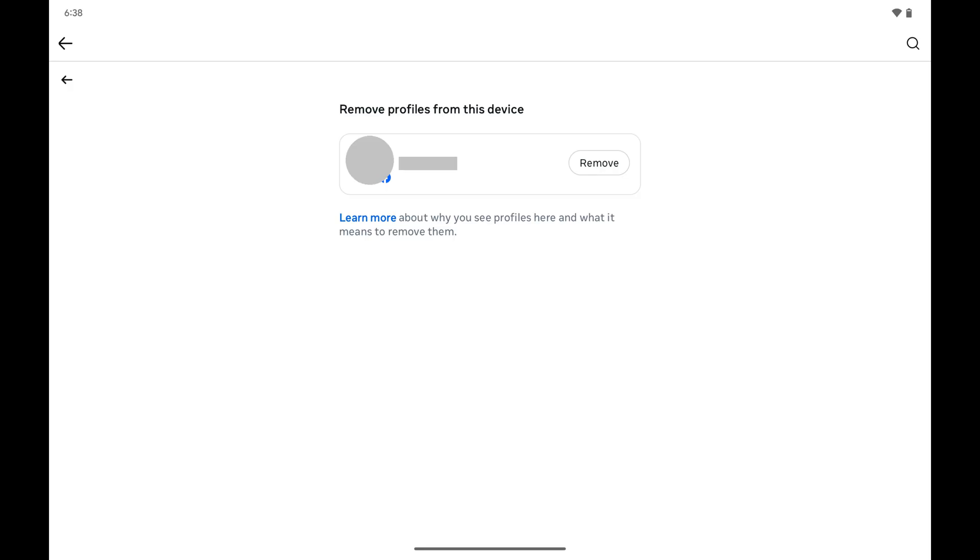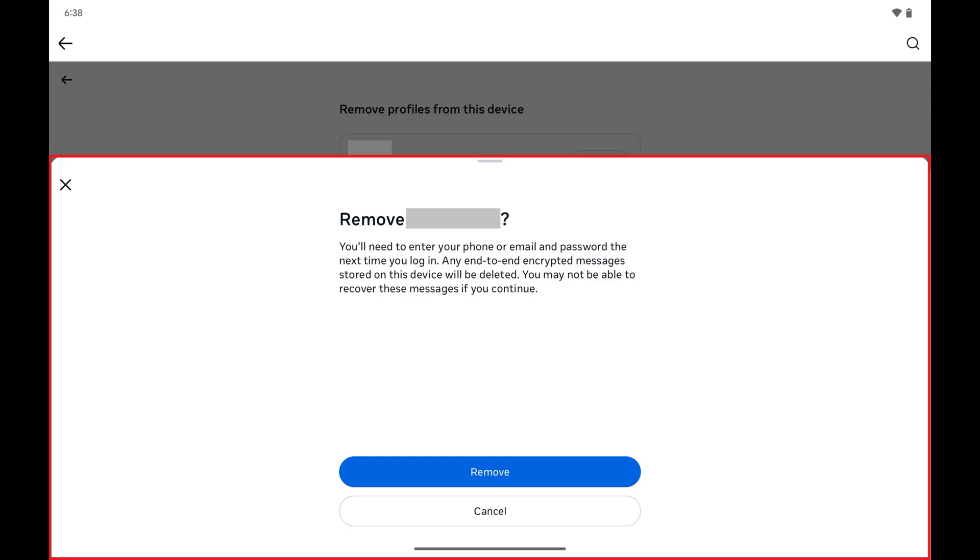Step 5. Find the profile you want to remove, and then tap Remove next to that profile.